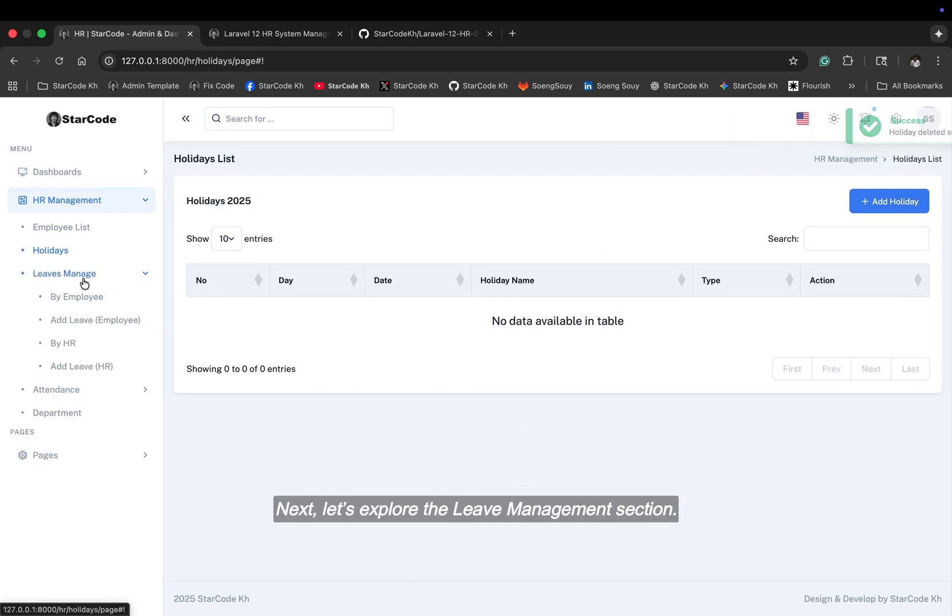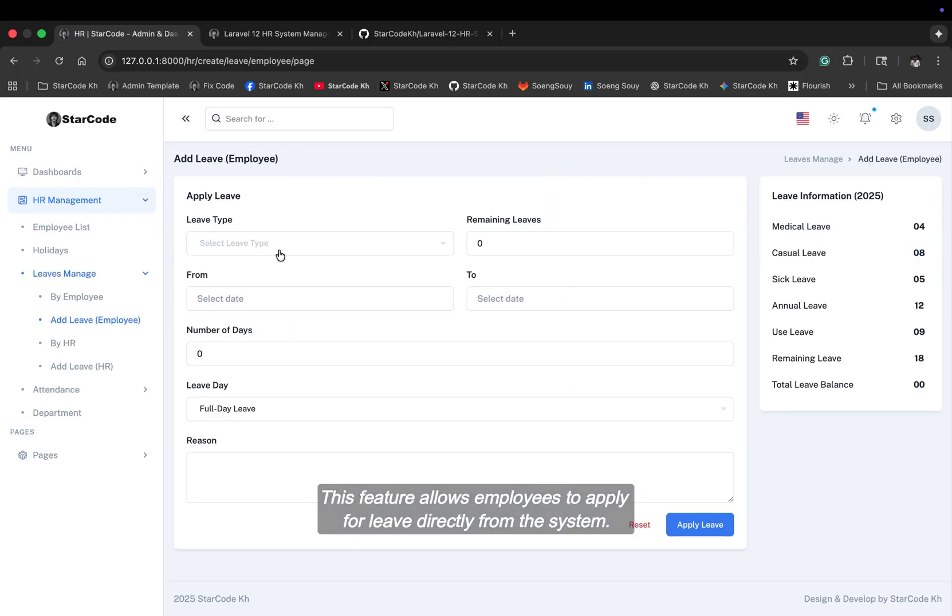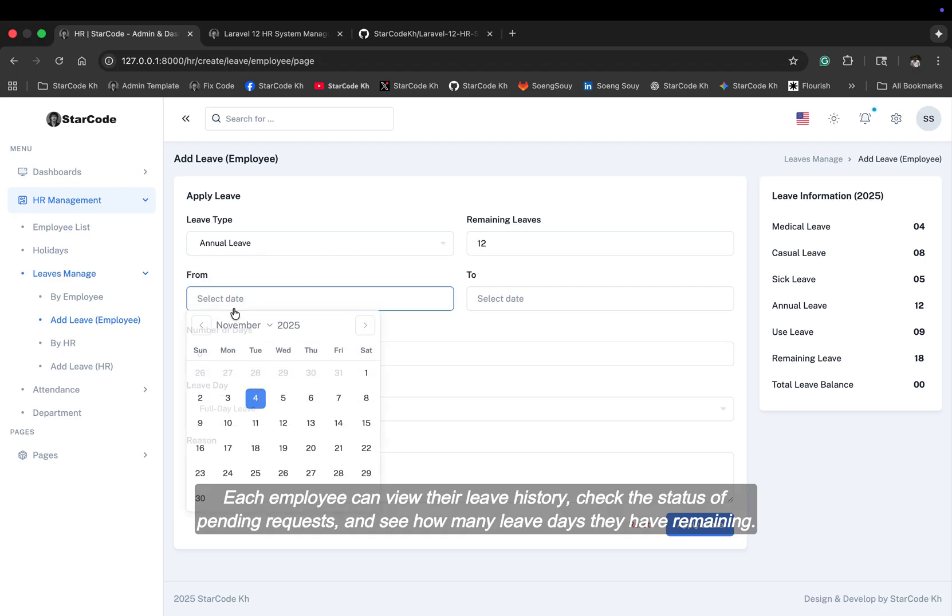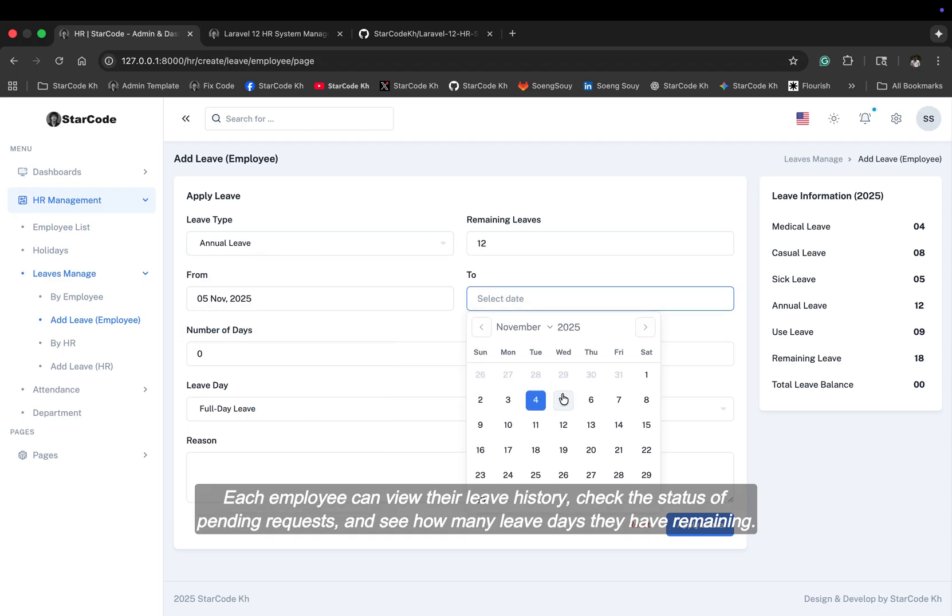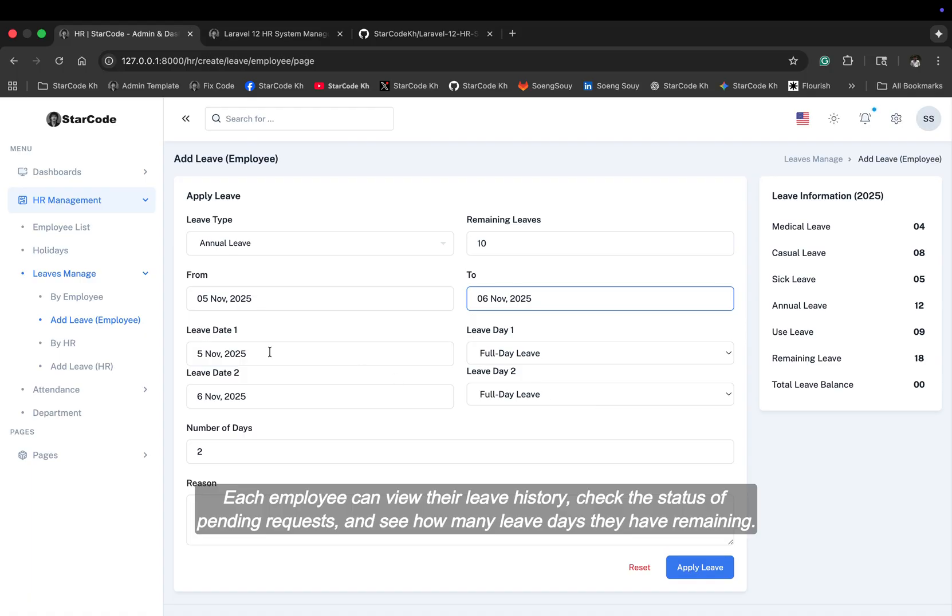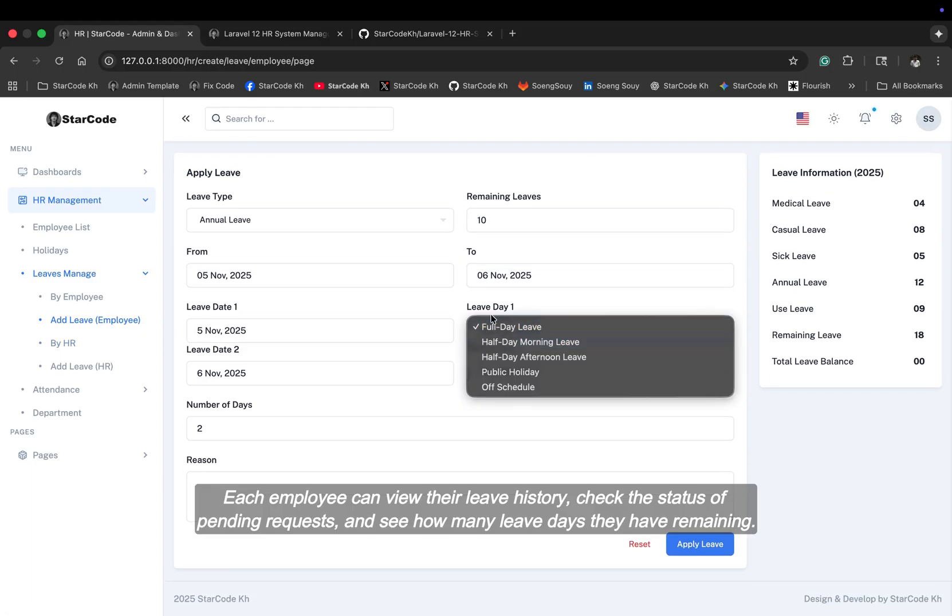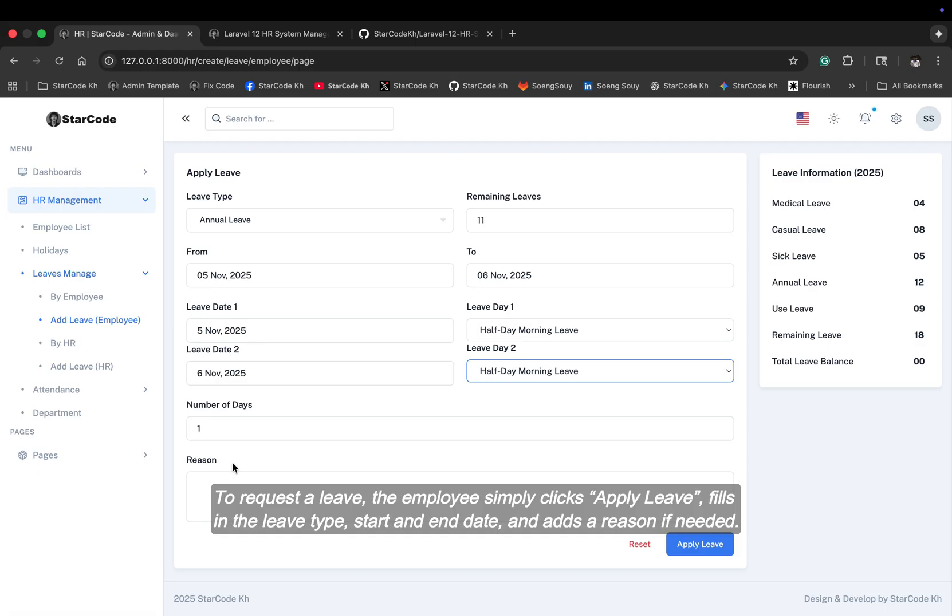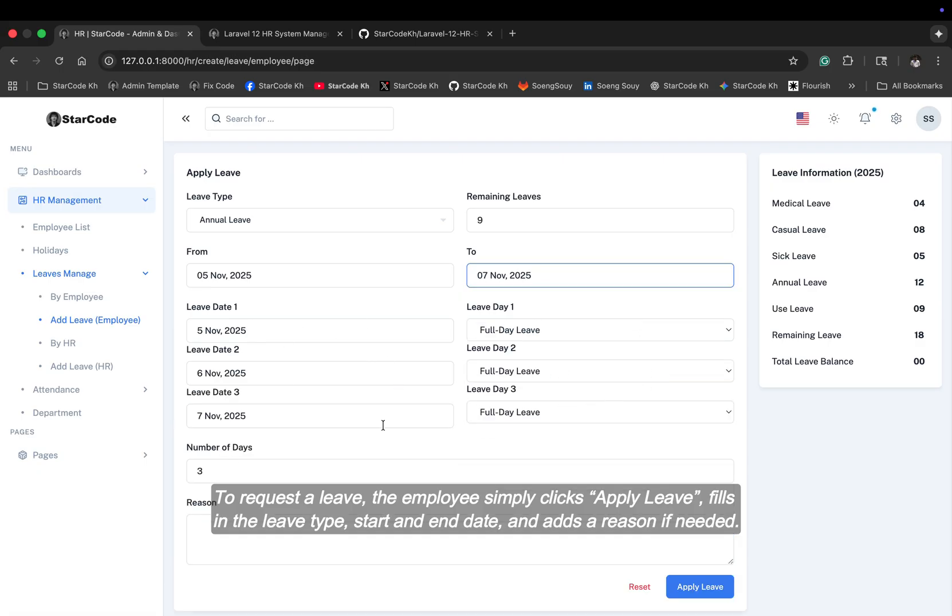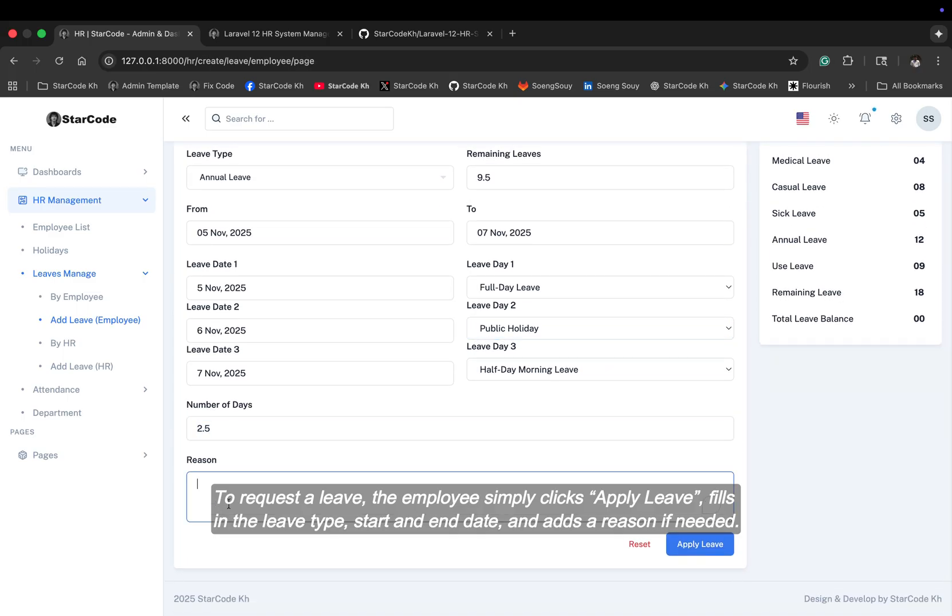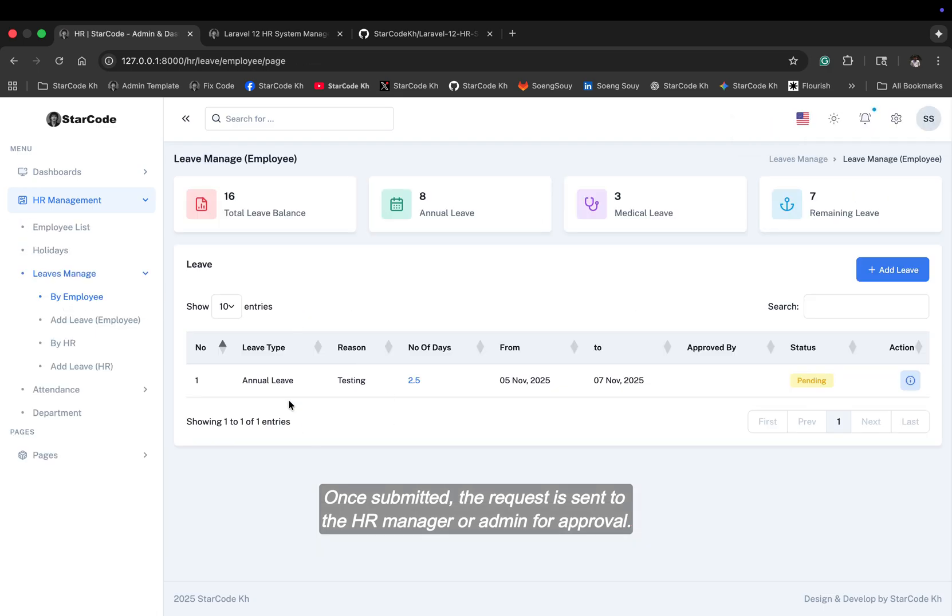Next, let's explore the leave management section. This feature allows employees to apply for leave directly from the system. Each employee can view their leave history, check the status of pending requests, and see how many leave days they have remaining. To request a leave, the employee simply clicks apply leave, fills in the leave type, start and end date, and adds a reason if needed. Once submitted, the request is sent to the HR manager or admin for approval.